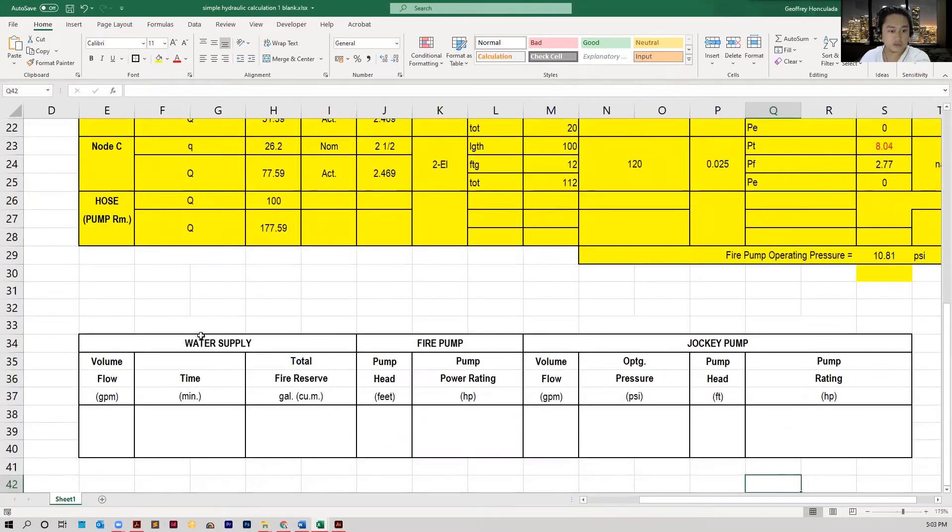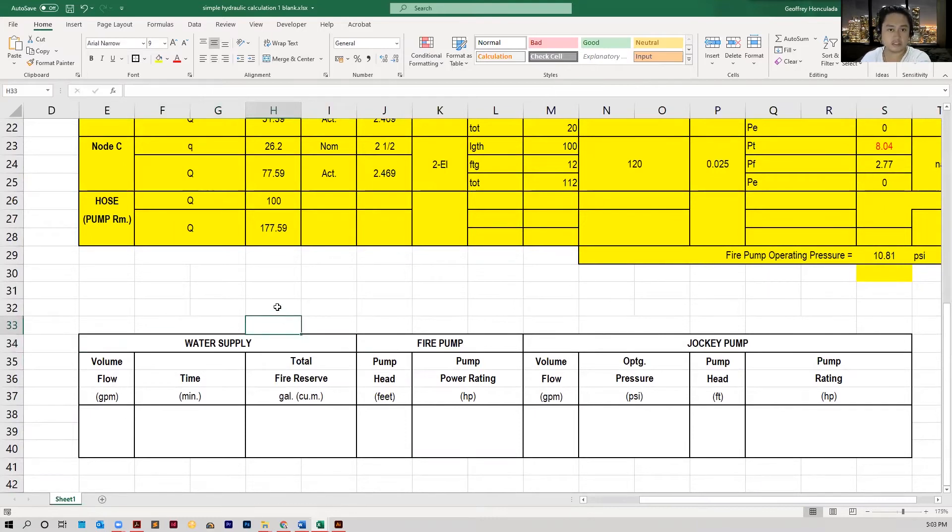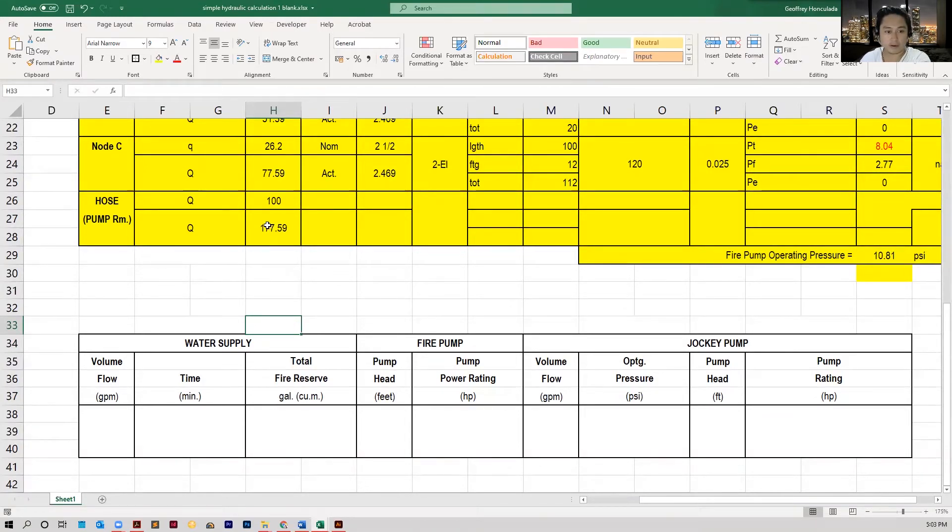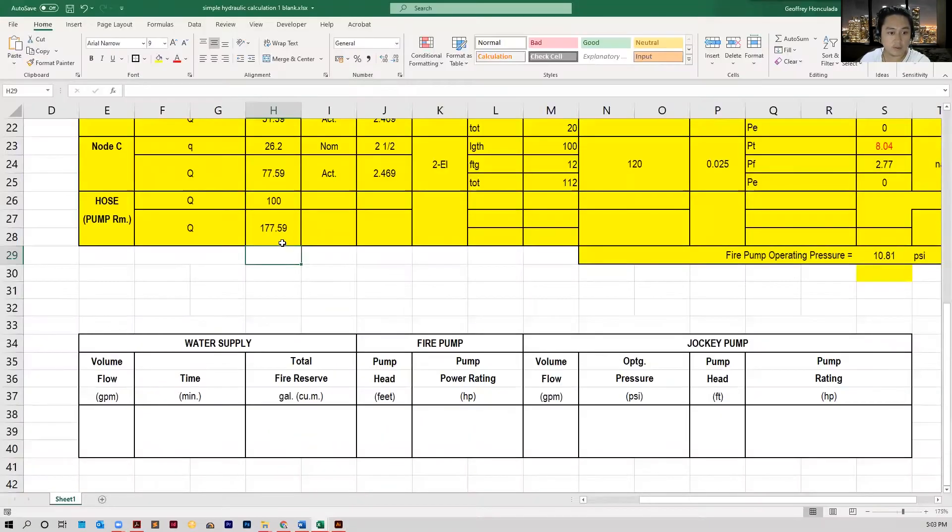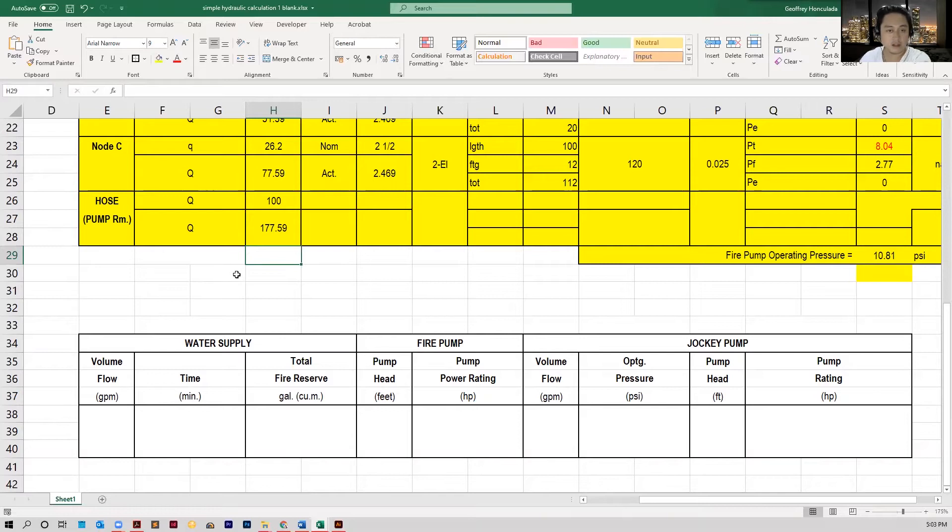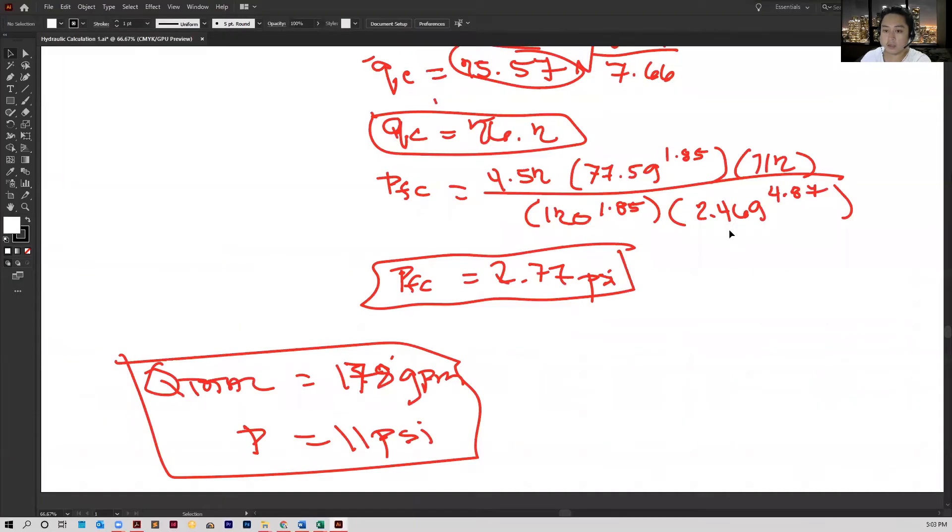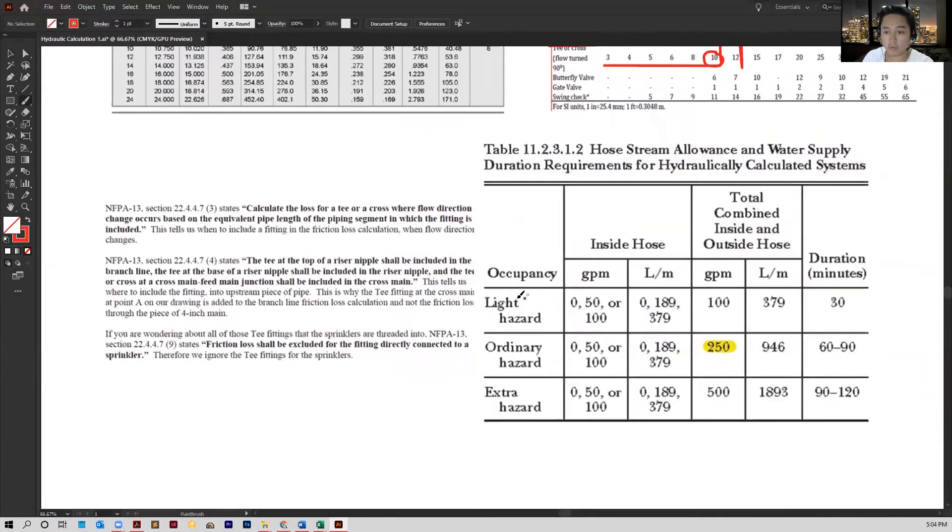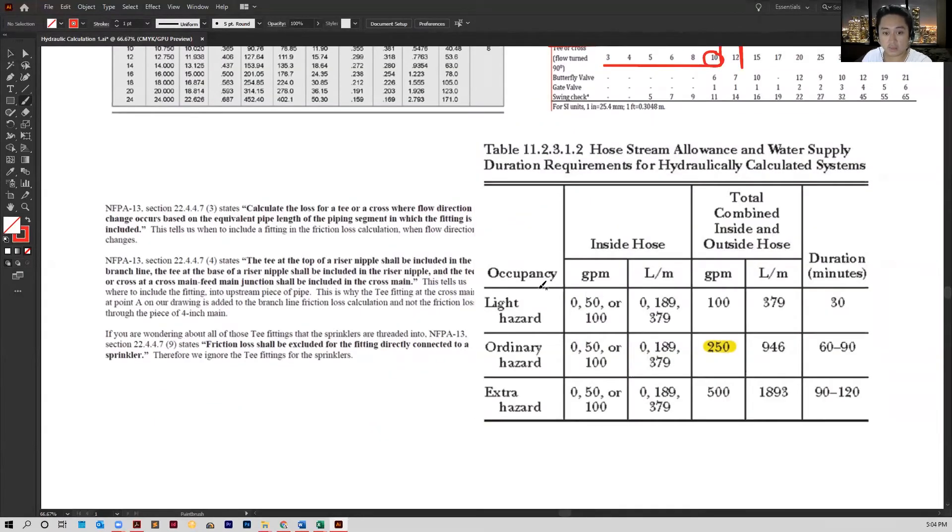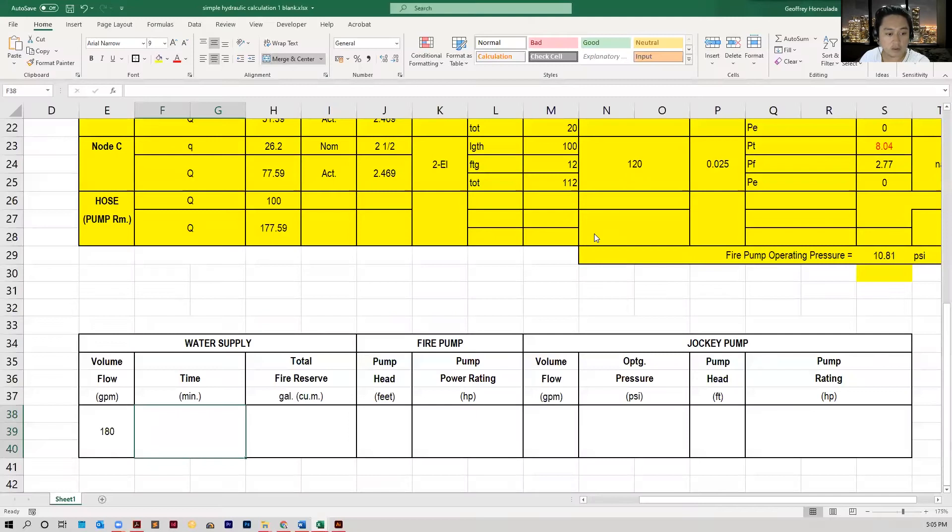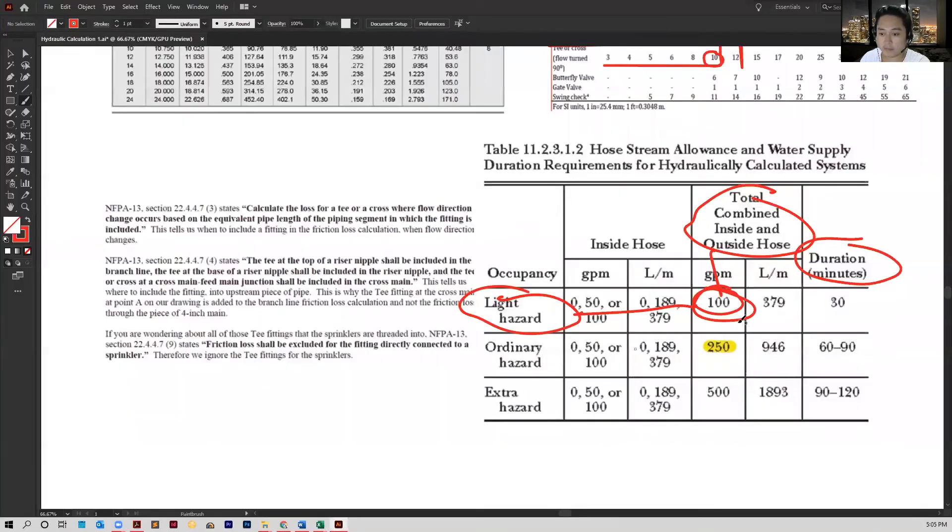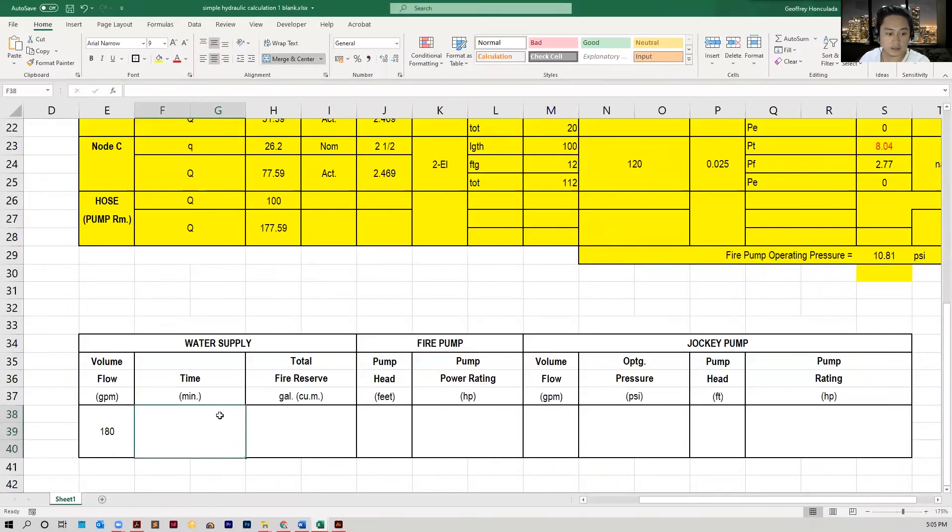Now first, the water supply. The water supply is just the supply of water to our sprinkler. We already know that the total flow rate would be 178, it's 177.59. So that's the minimum requirement of volume flow for our water supply. We can input that here as 180 gallons per minute. And the time, that's dependent on the type of classification, the hazard. The occupancy in our problem was light hazard, so we're going to be using 30 minutes.